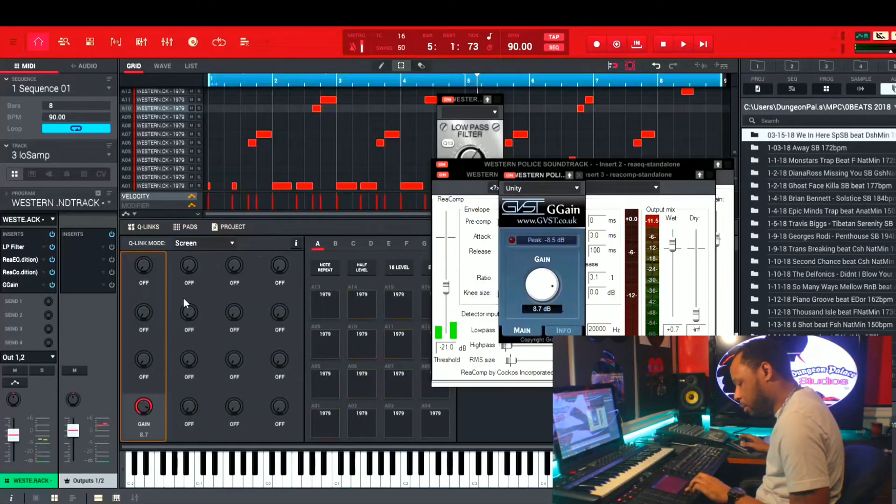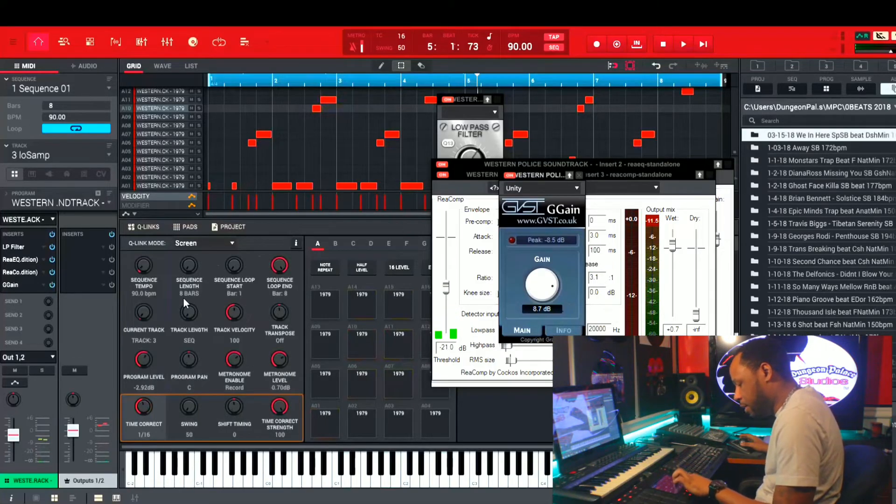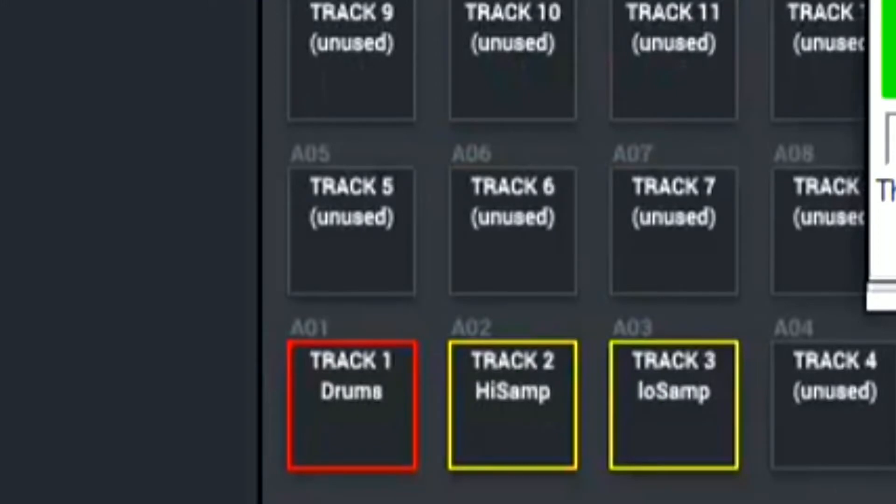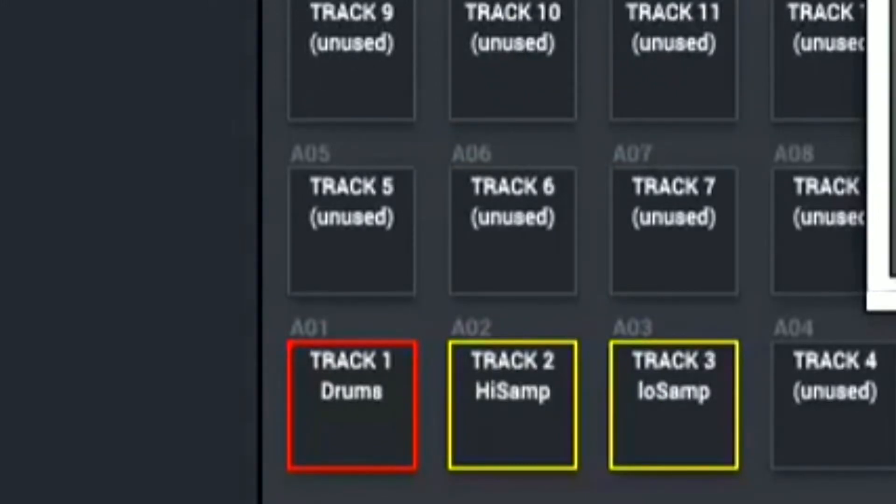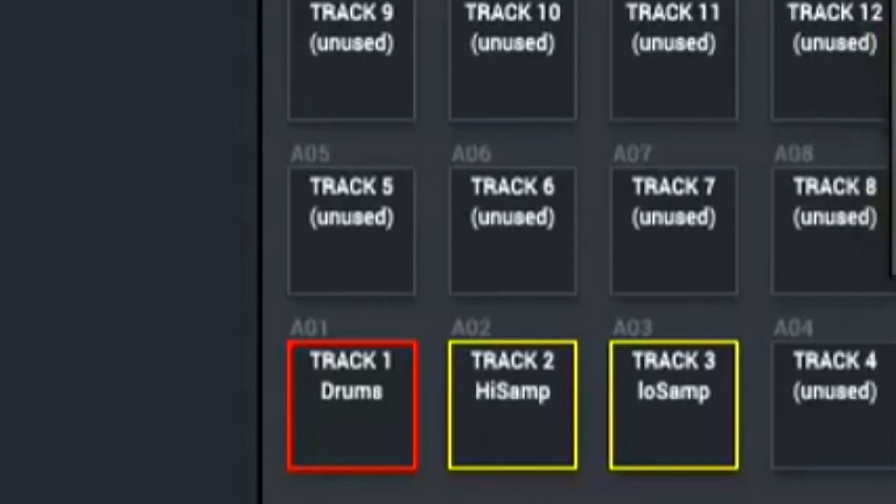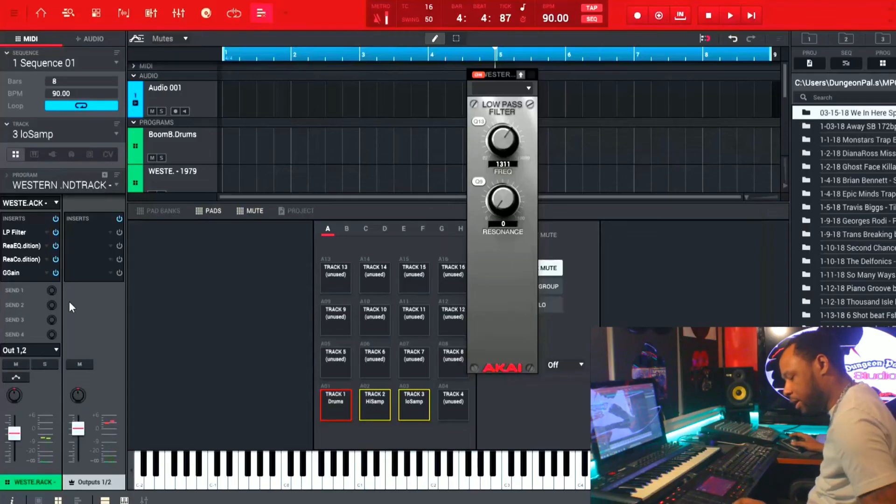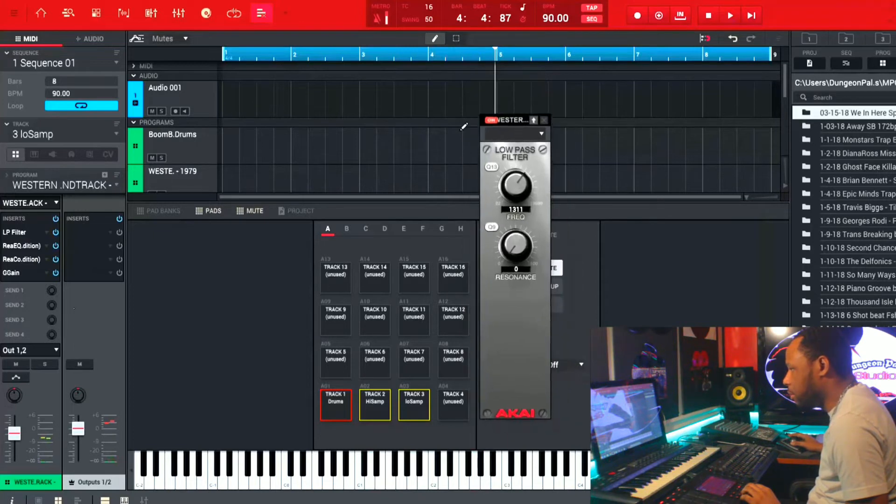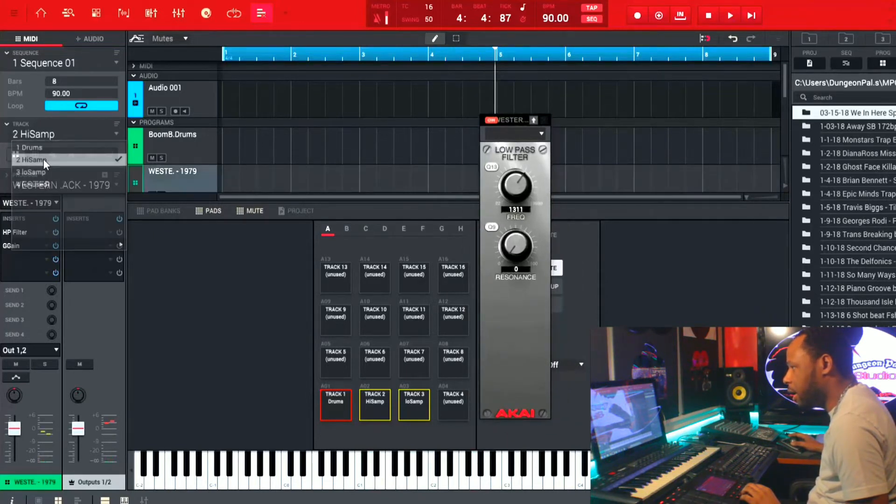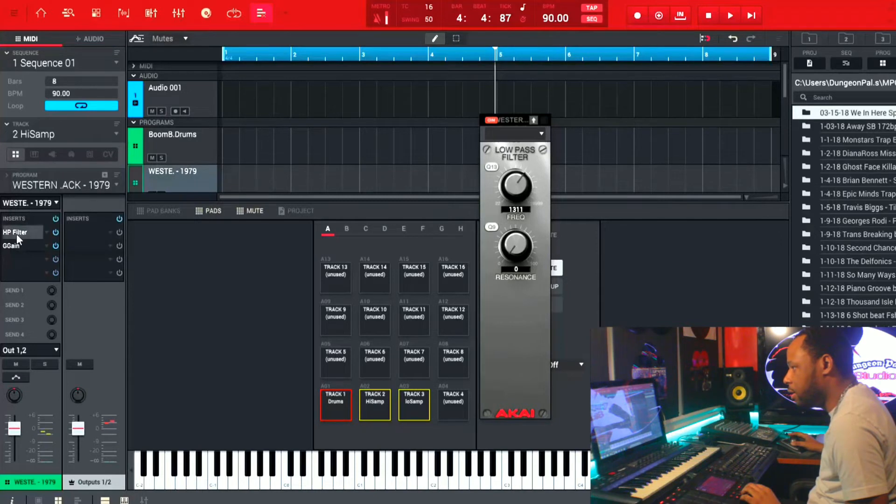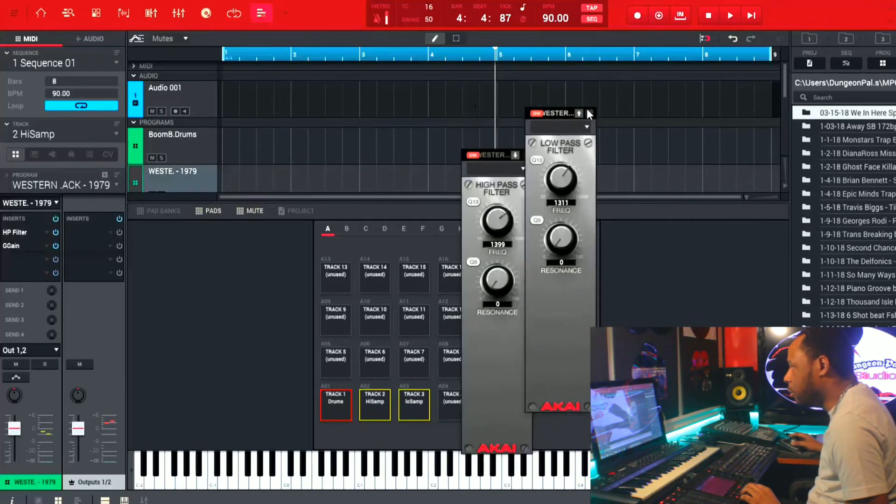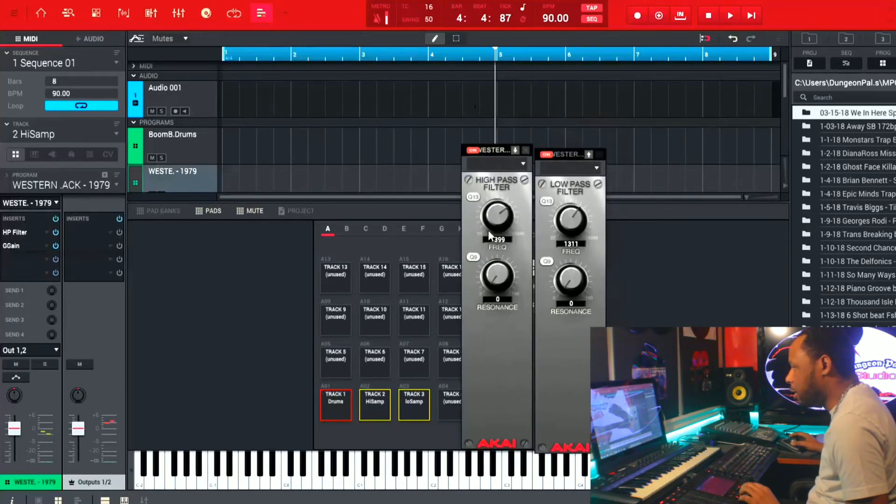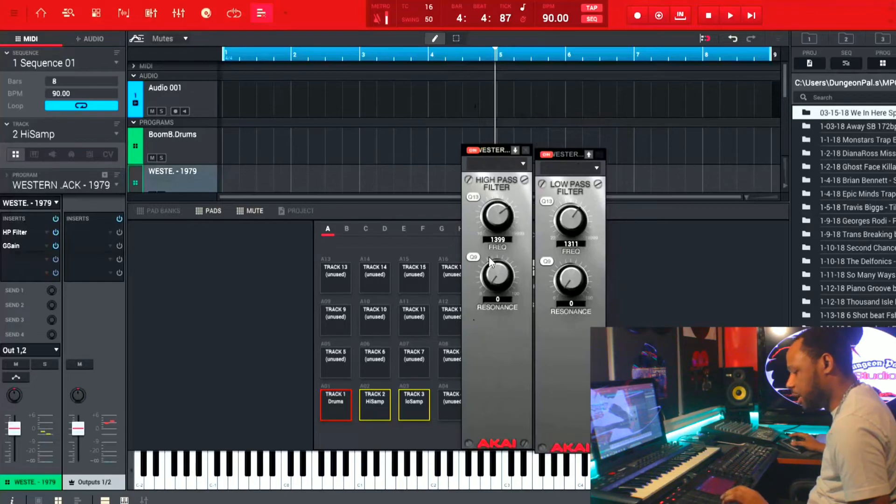So now with both samples playing, that sounds like this. And one thing that you can do is you can leave your filter knobs open. This is the low end and then I'm going to go back to the high end, and you can leave them open and you can adjust them to taste as you play the track.